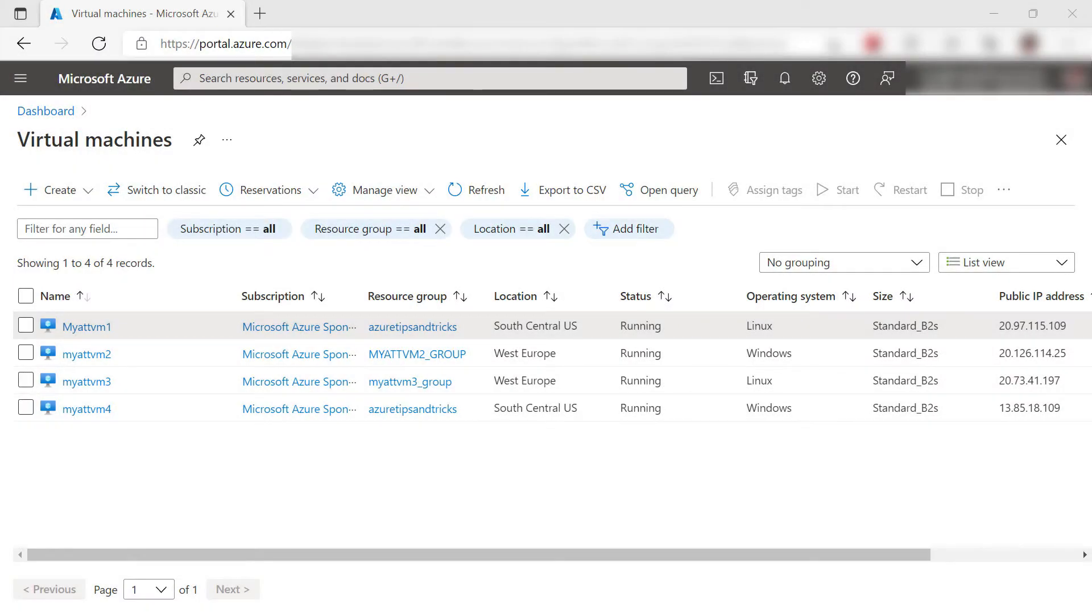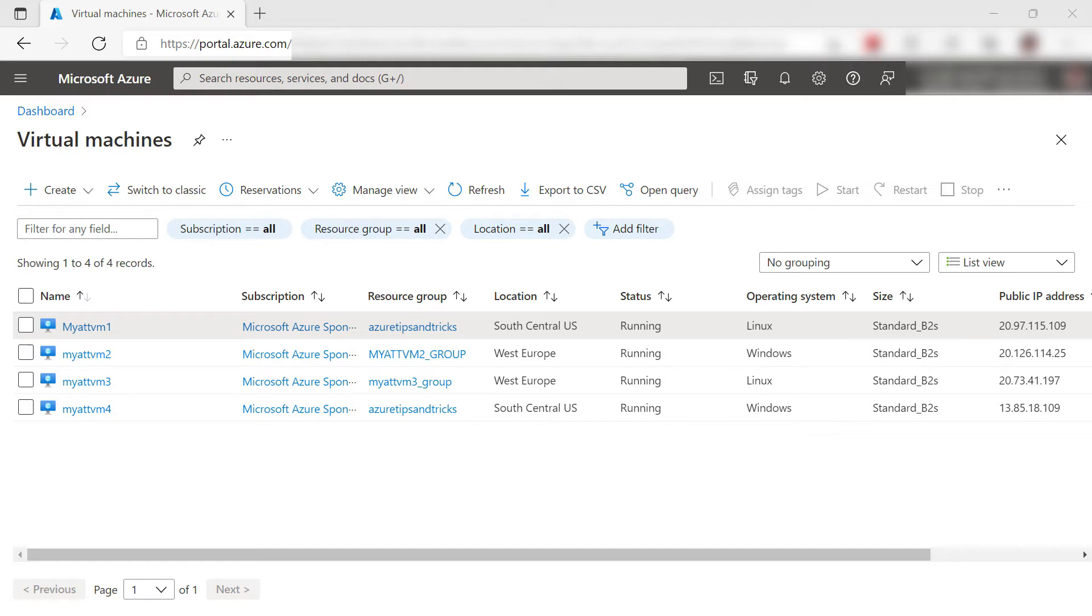Here we are in the Azure portal. I have four virtual machines that I want to manage, and I can do that from here in the Virtual Machines blade.